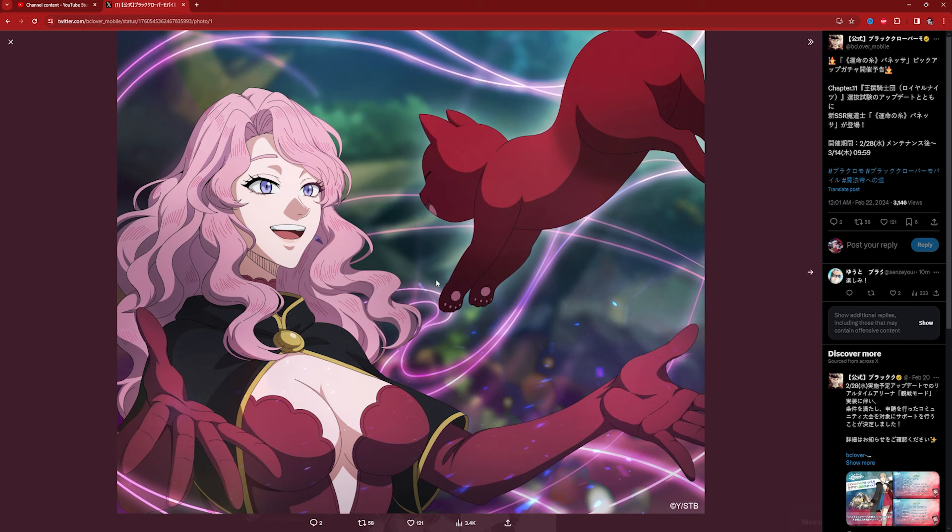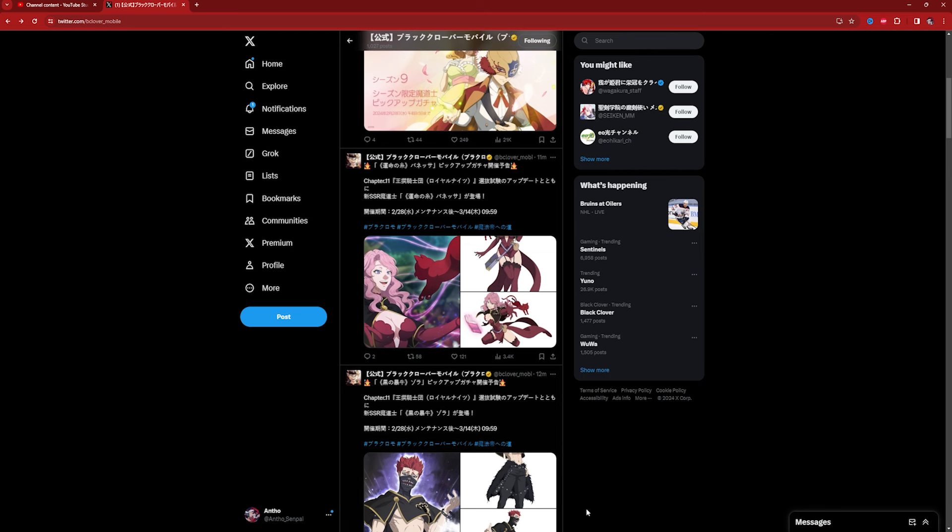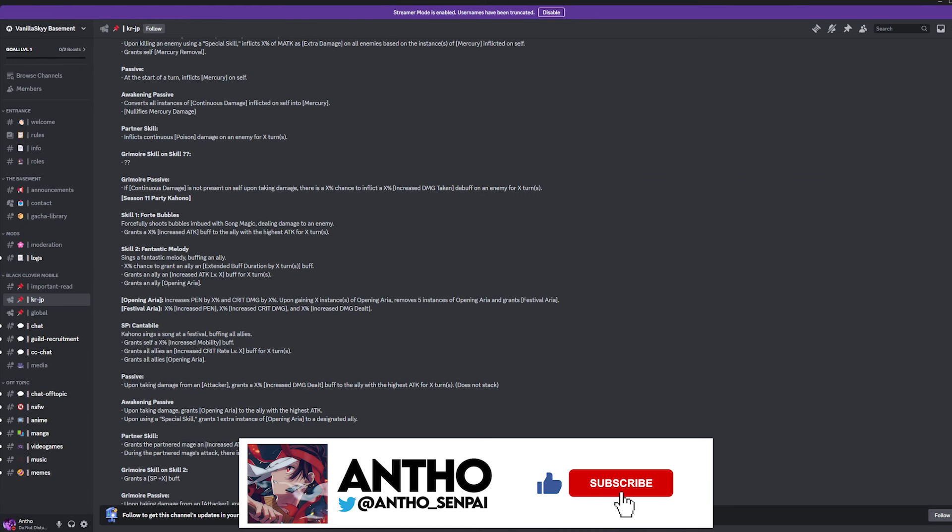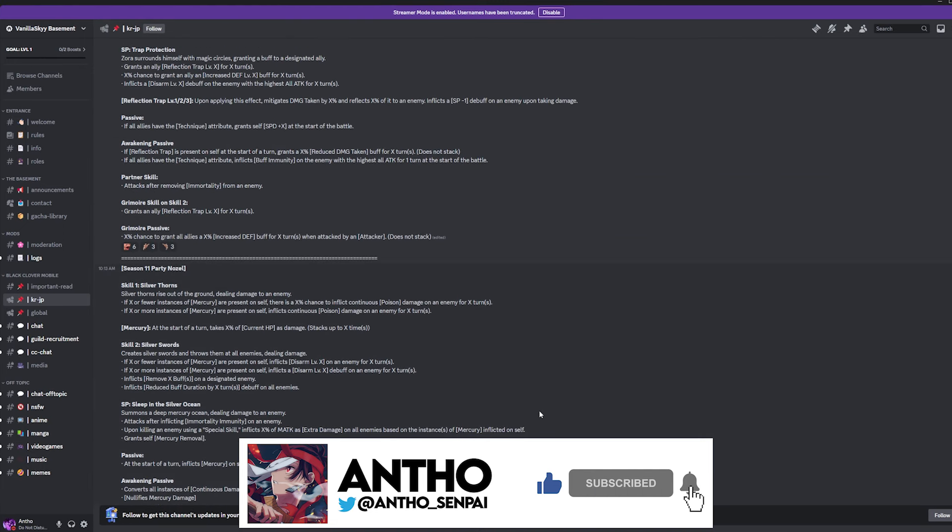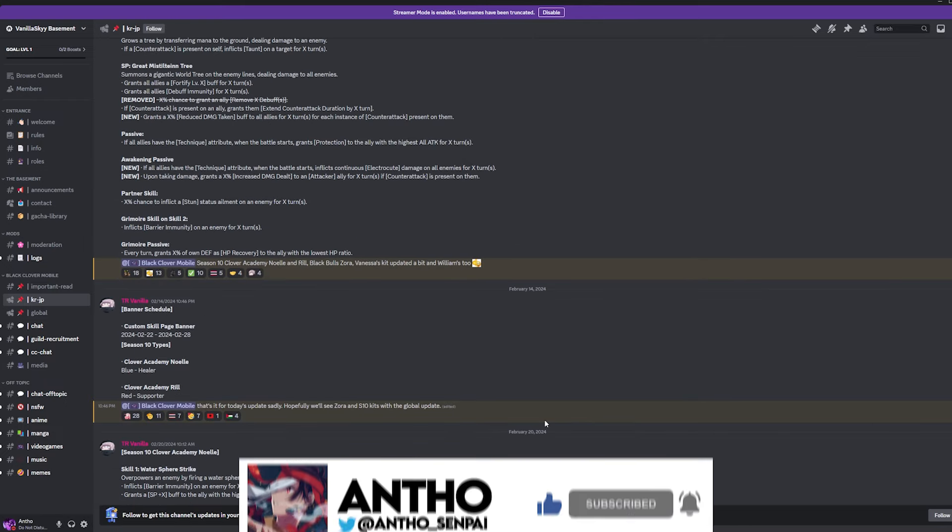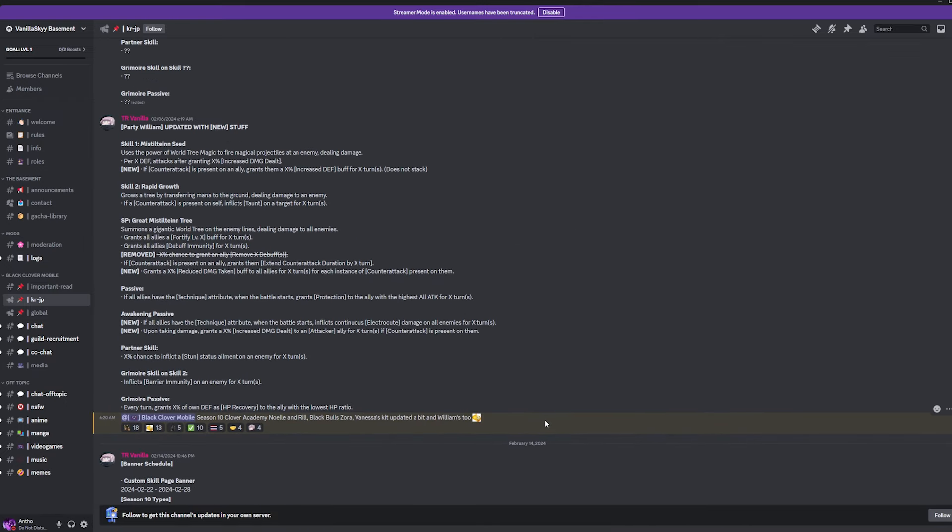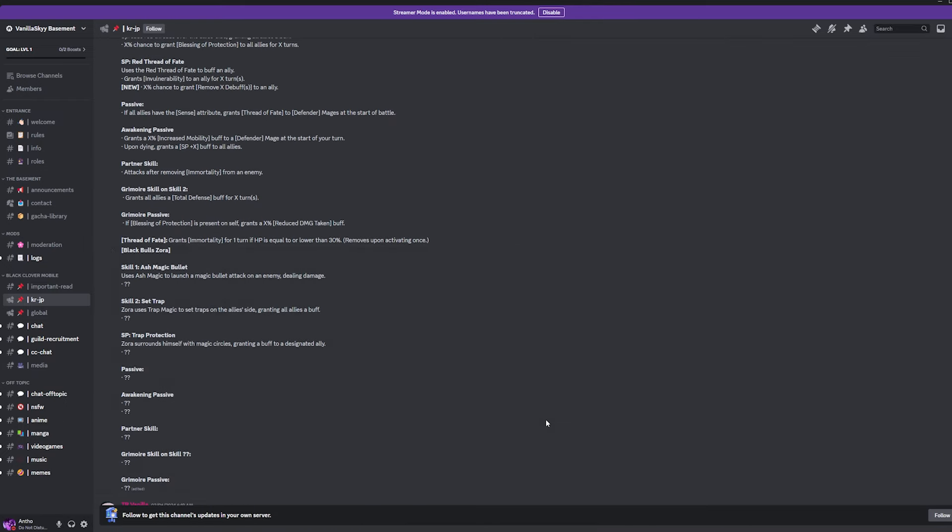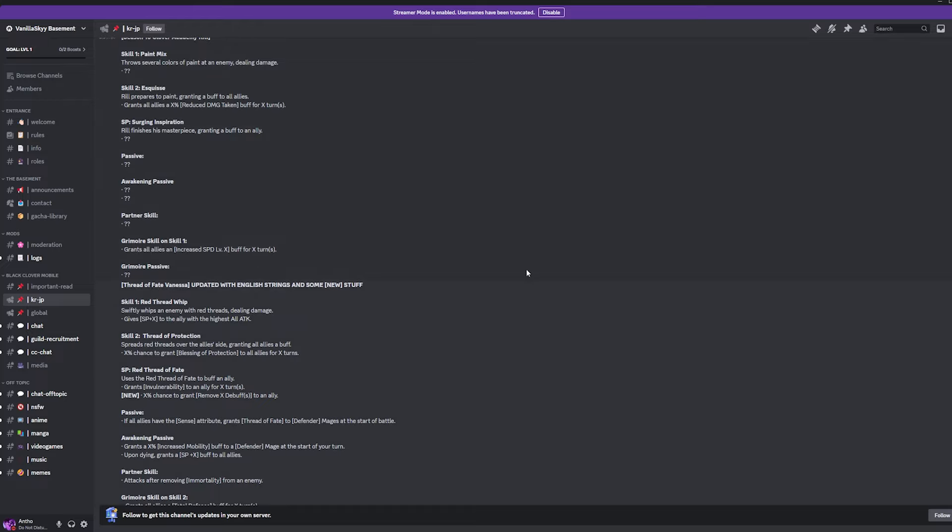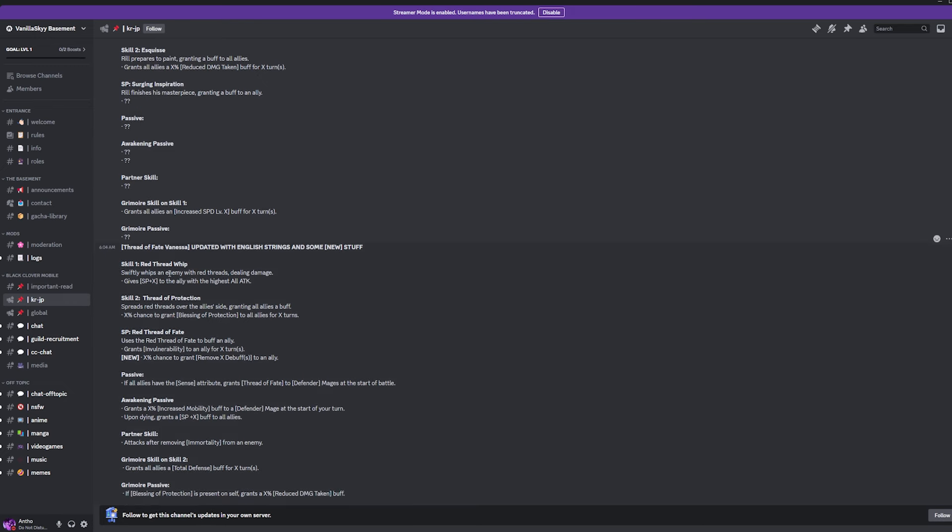So, we're going to check out Vanessa and Zora. Valor new drop, hit to sub as well. And let's go over to leaks to kind of reiterate what they can do once again. Now, we checked out Zora. So, let's look at Vanessa real quick to see what exactly she is offering because if I remember correctly, this unit is going to be insane. So, thread of fate Vanessa here. Destiny of Vanessa was the card and everything.